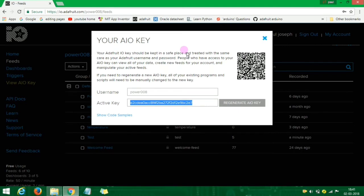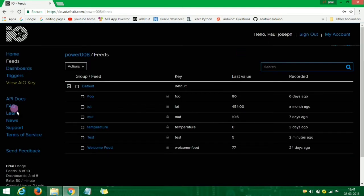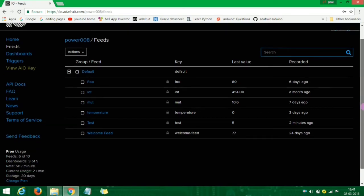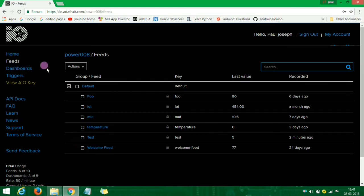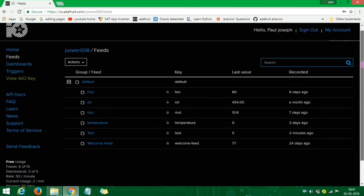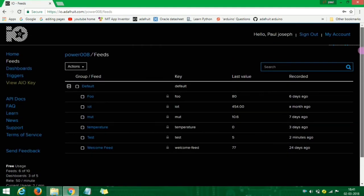If you want to change the values, you will need to update them here. The free tier is best to use — free usage allows you to add a sufficient amount of feeds and data.